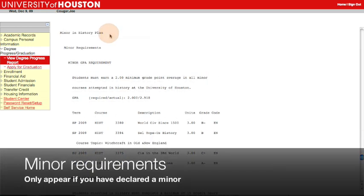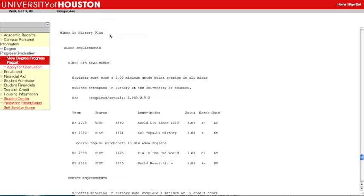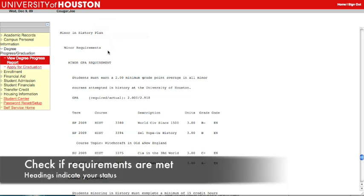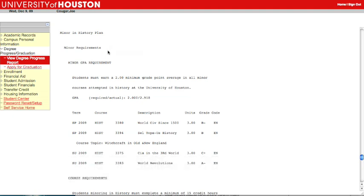If you declared a minor, the final section of the Degree Progress Report lists the requirements for your minor. This student is minoring in History, and you can see that all of his minor requirements are met by looking at the overall heading. The print is not bold, and there is no text indicating that requirements are not yet satisfied.